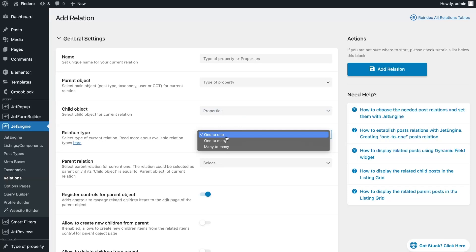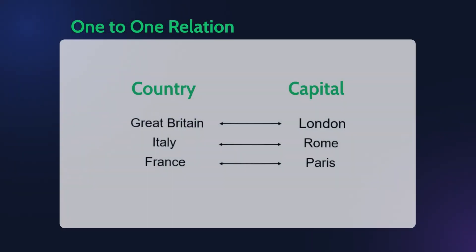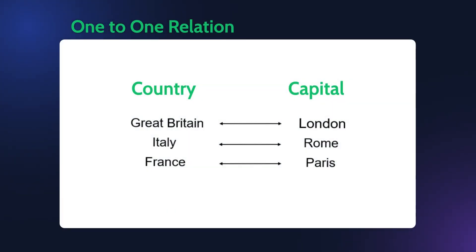One-to-one post relation: this relations type implies that one parent post can be connected only to one child post. Let's check an example. One country has only one capital and there are no capitals that are actually related to many countries at once. So the relation between the country and capital post types should be one-to-one.